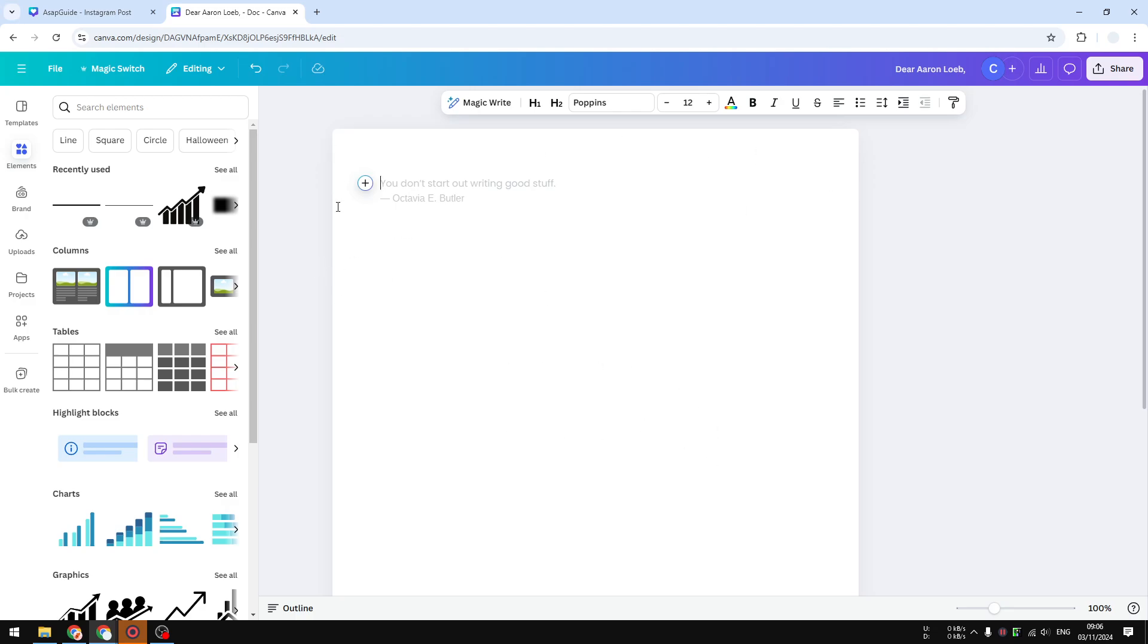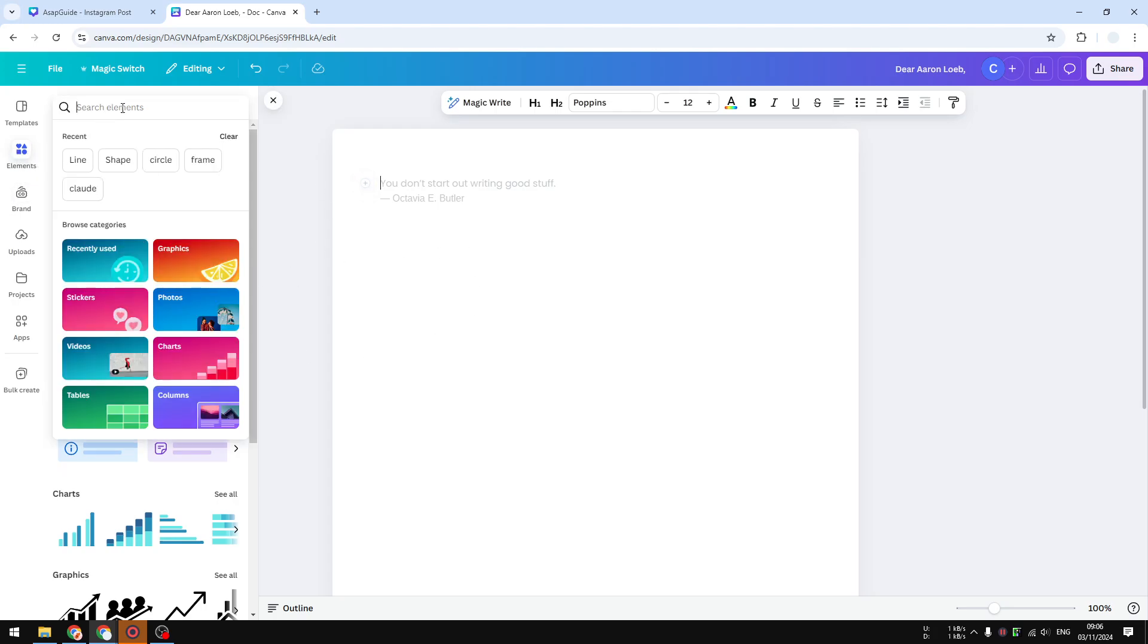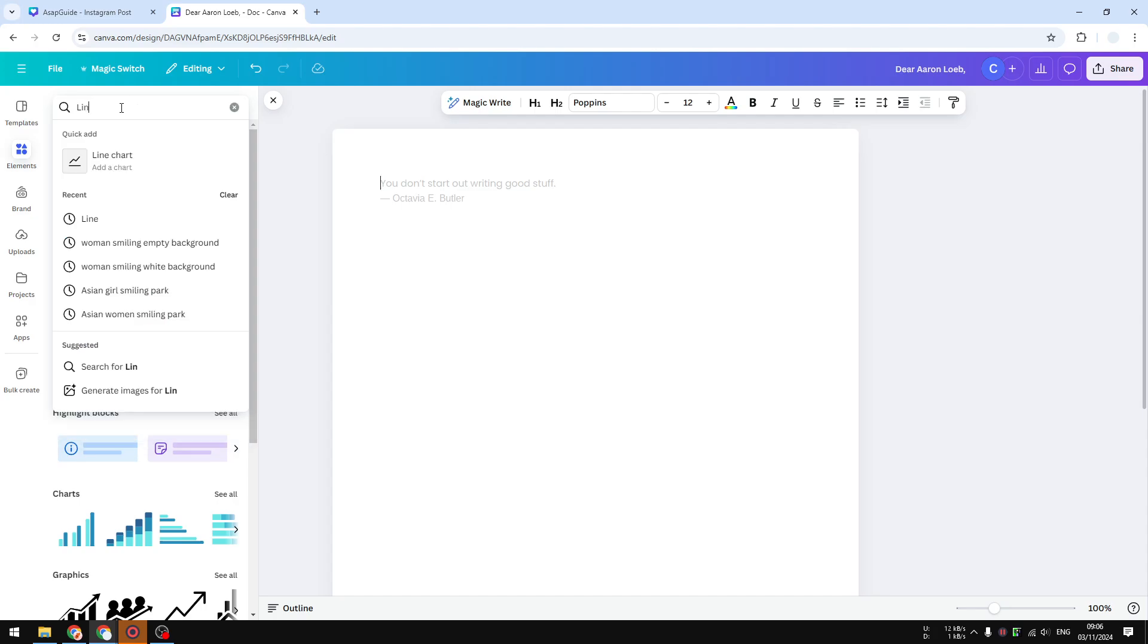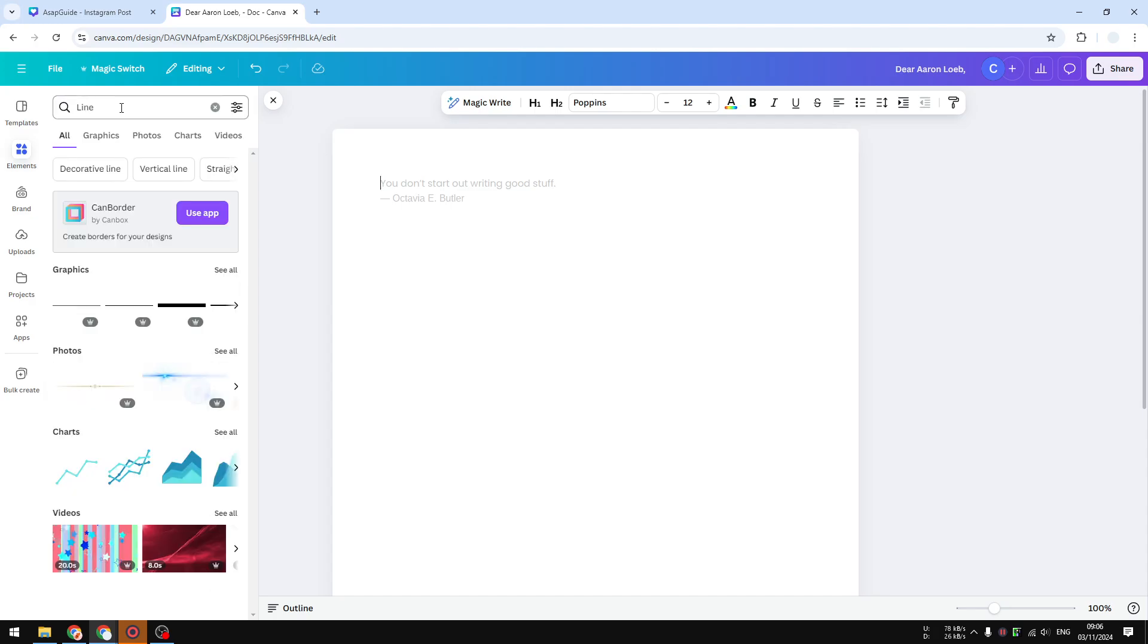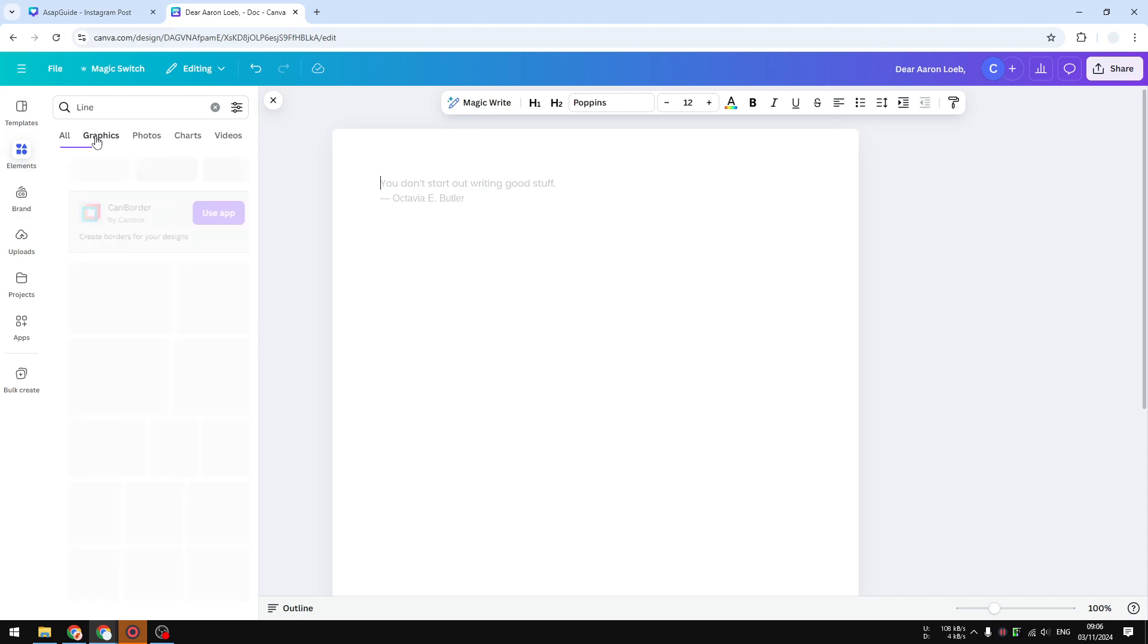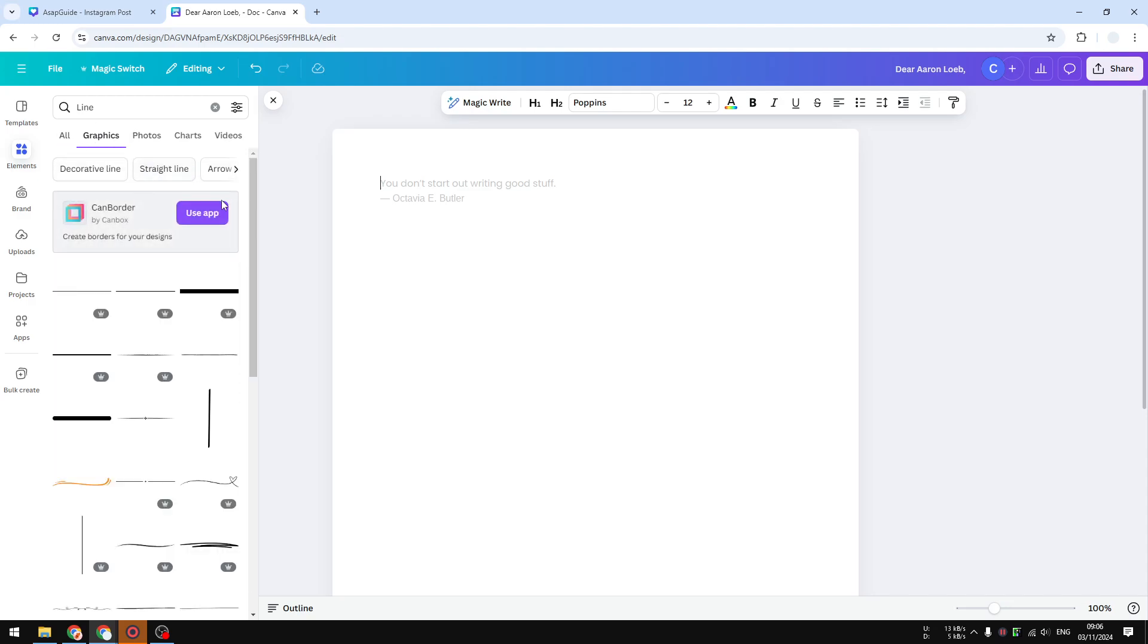So how do you create that? Well, it's pretty simple in Canva. First, you have to visit the element section and then search for line. I do recommend going to the graphics section, and then here you can put a line into the document.